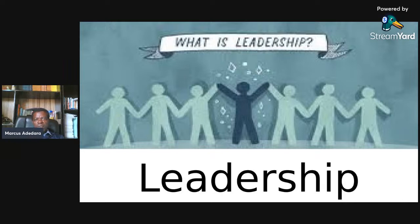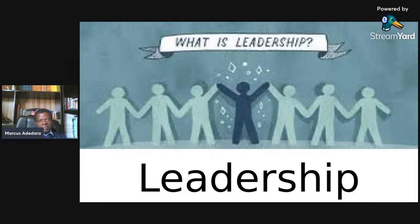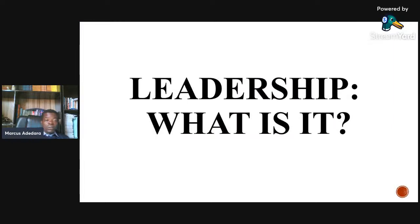Now if you look at leadership, we get different types of leadership. So we look at leadership — what is leadership?